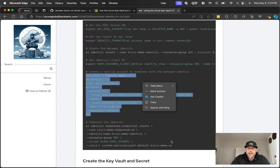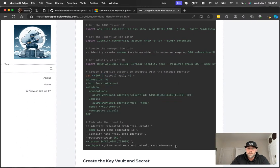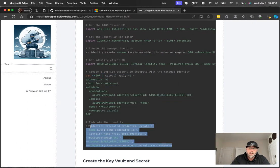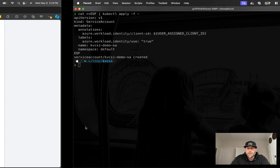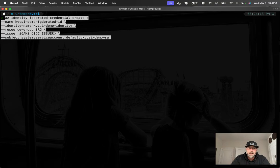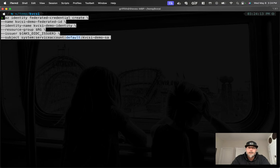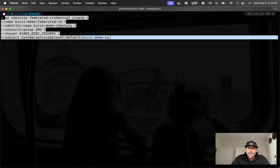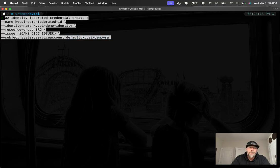And the second part is where the real magic happens, which is this federated credential create command. So what this does, if you take a look at it, is it takes the identity we created, the managed identity, and creates an association to a Kubernetes service account. So this is, I'm just using my default namespace here. And here's the name of the service account we just created.